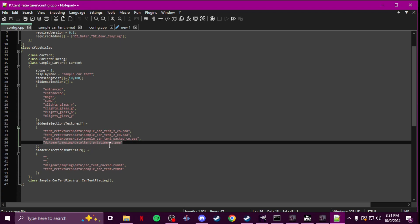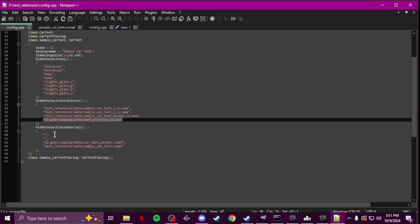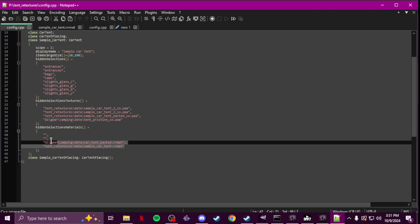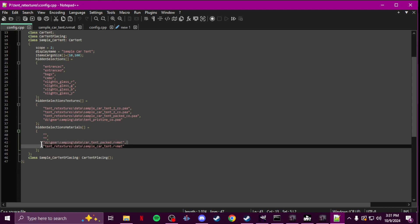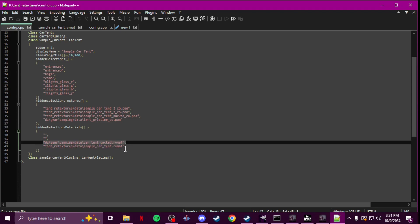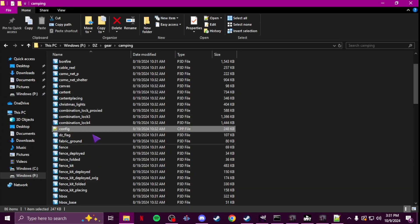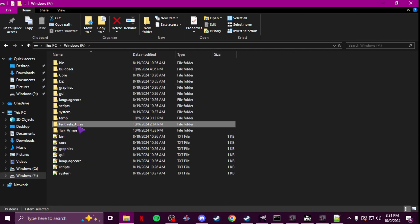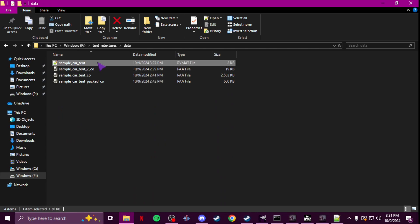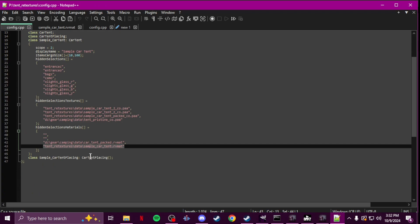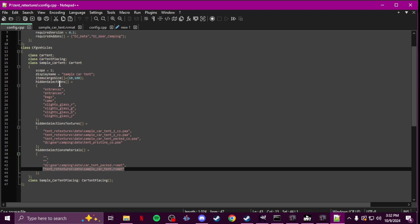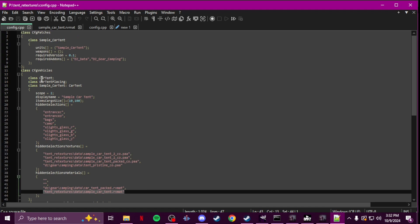For the materials — the rvmats — you'll see there are four. The first two are blank, so leave those blank. The third one is to the vanilla PAT, leave that alone. The fourth one will be the path to your rvmat that you changed — the one where you only changed Stage Two — so you'll have the path to that in your config. That covers the selections and the textures.